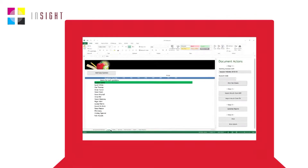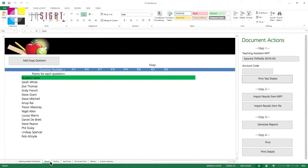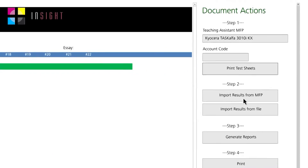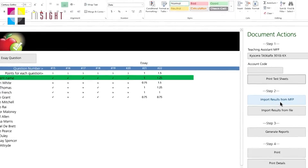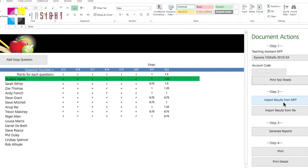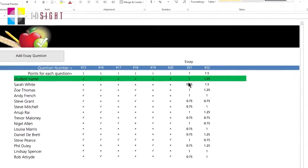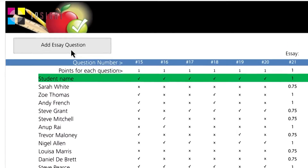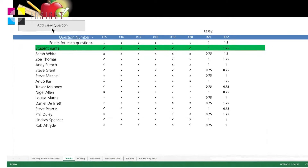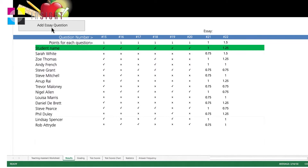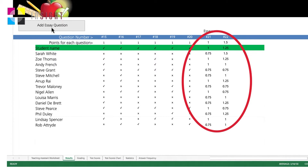All you then need to do, once you have scanned in the test results, is import them into Excel again. You can do this directly from the MFP or through saving the results to a USB. If you included any essay questions, you can include their weighting and the student grades as well directly in the Excel plugin.